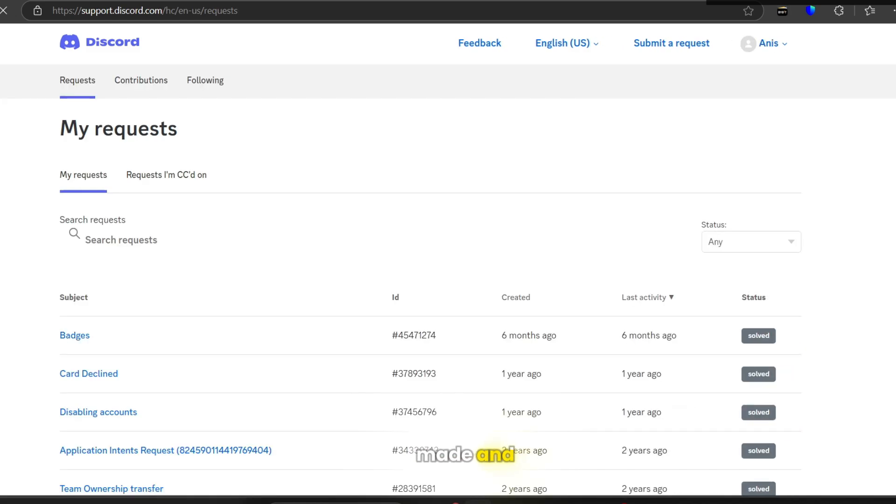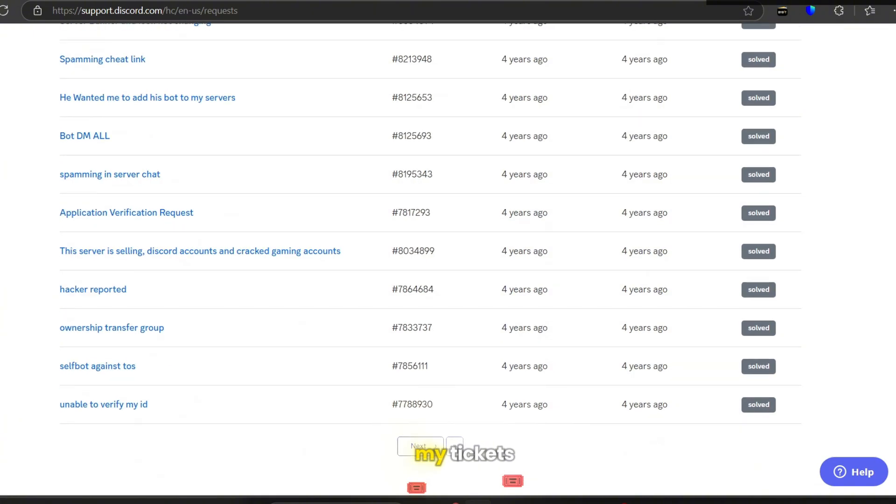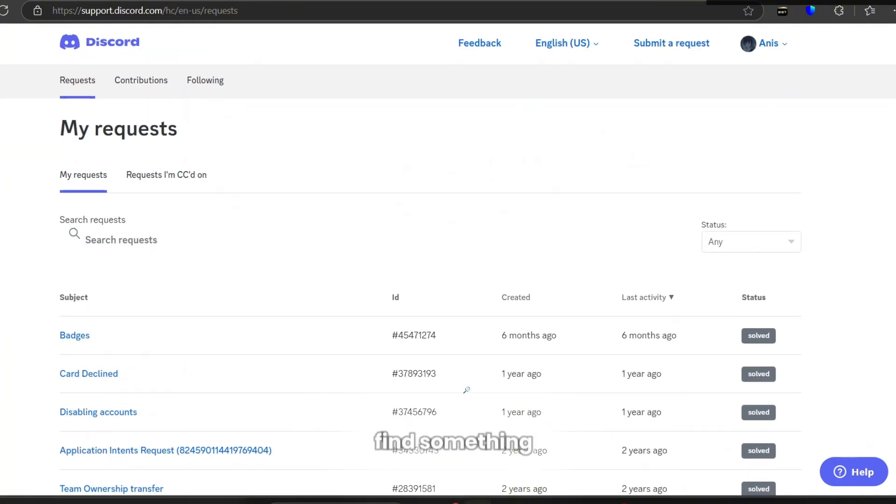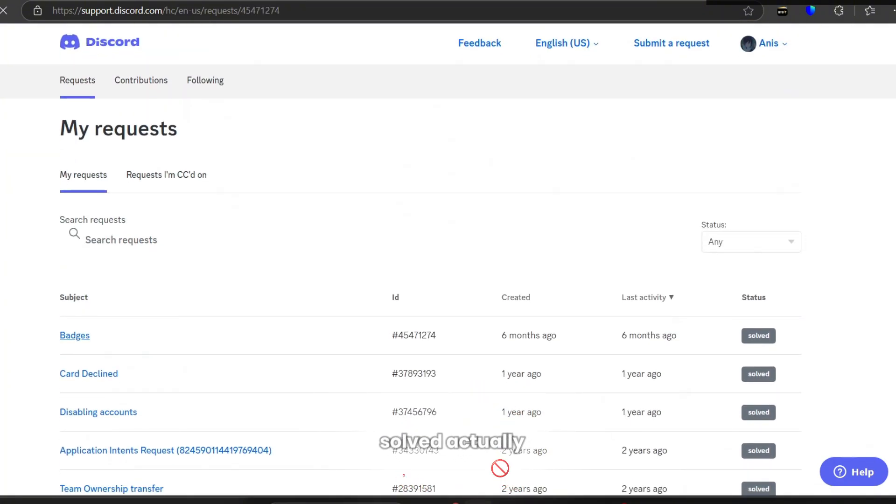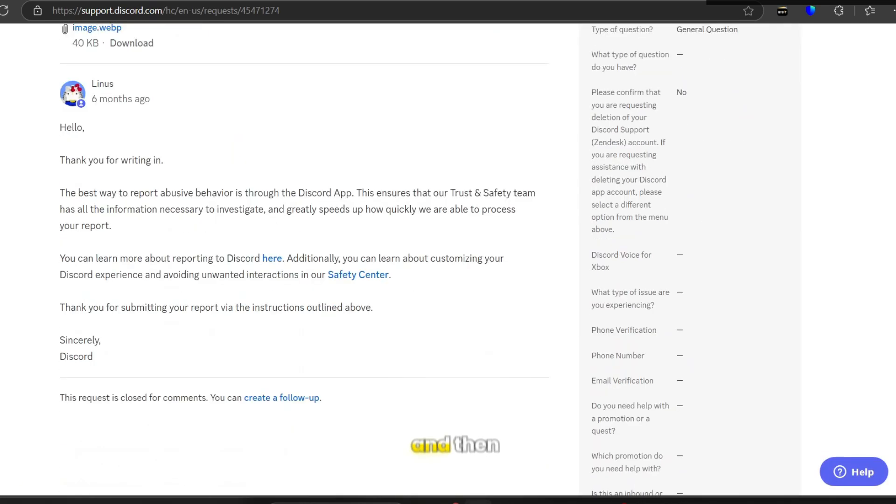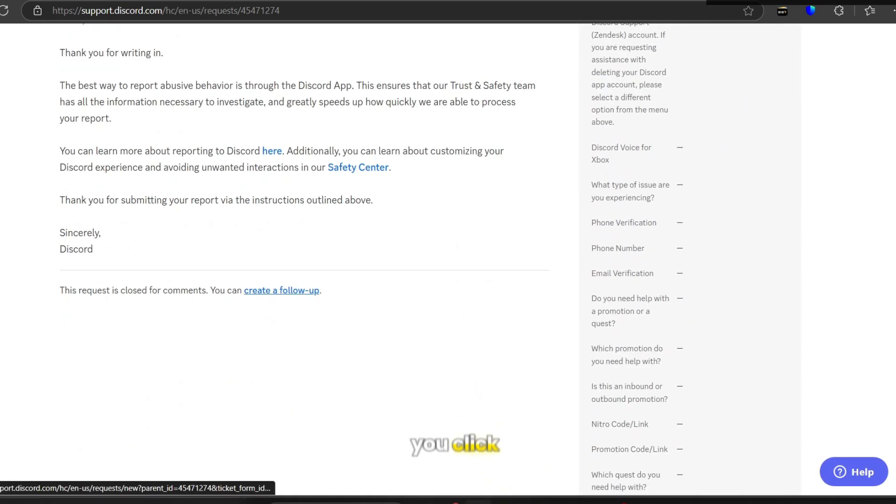Here you can keep answering. As you can see, most of my tickets are actually solved. Once you find something that's not solved, you can just enter from here and then you will send a follow-up here. You can create a follow-up, you click follow-up, and then the ticket is going to be open again.